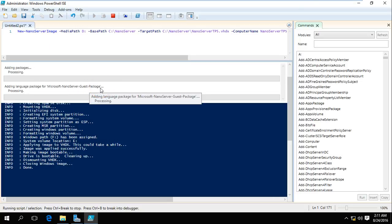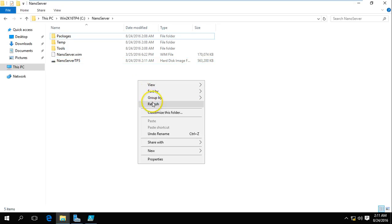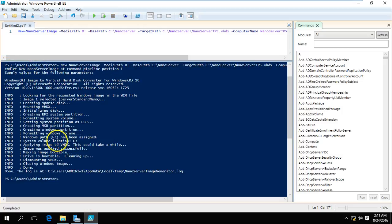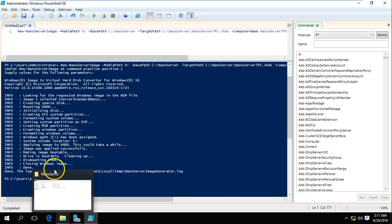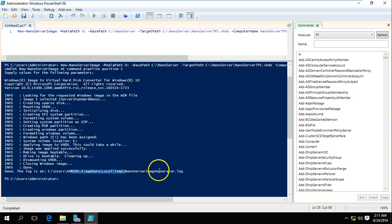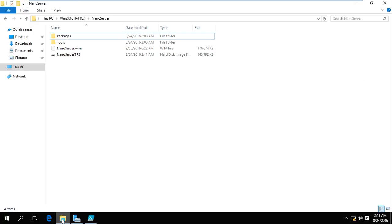It will take a few more seconds to complete the installation. Adding, dismounting image — and we are done. You can see the script has completed successfully. We also have a log file if you want to verify the process.